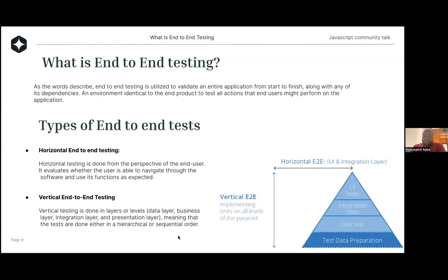This can be done in different fashions. You can follow the horizontal end-to-end testing approach or the vertical end-to-end testing approach. For the horizontal end-to-end approach, you are only concerned with the UI and the integration layer — essentially, is the application displaying what it's meant to display and is it doing what it's meant to do? But for vertical end-to-end testing, you are concerned with the entire process. You want to build full confidence around the application development cycle, and this is what is more recommended.